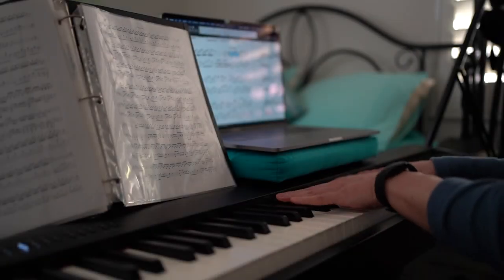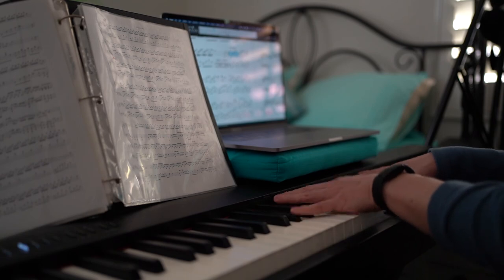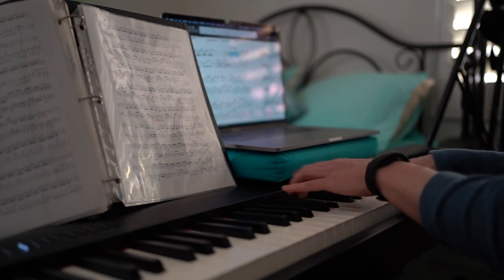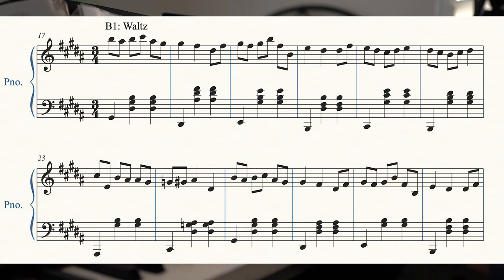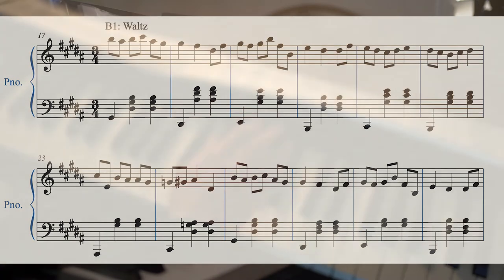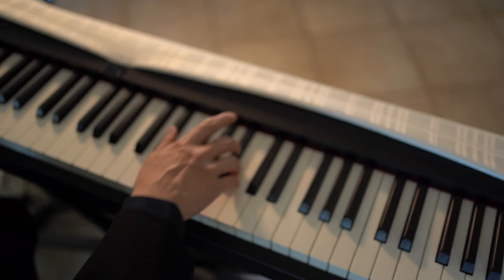The next one I did was the Waltz. For this one I kept it pretty simple — I just made the key signature 3/4 instead of 4/4, and made the left hand follow the same pattern as most waltzes: bass note in the lower register, then the chord in the higher register. For the right hand, I basically just messed around with the rhythm using the same melody so it would fit in the new time signature. I call it the Flower Waltz.